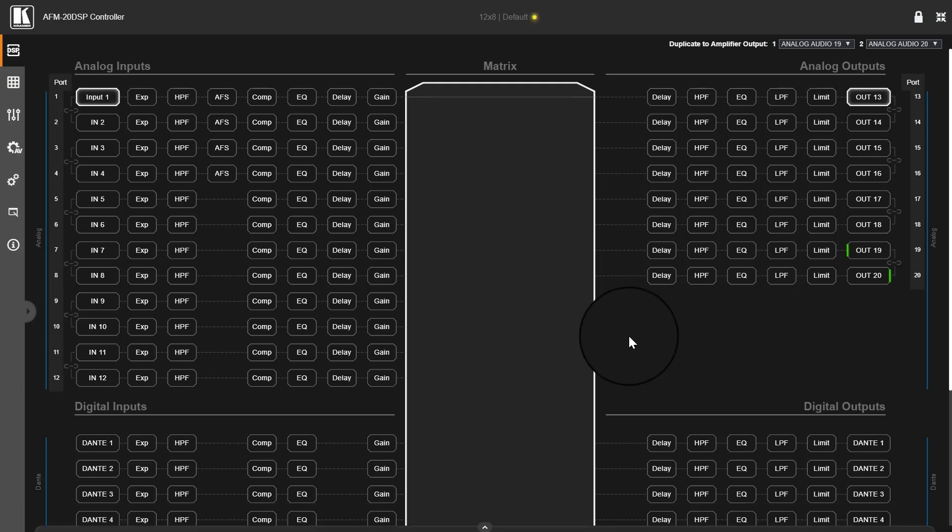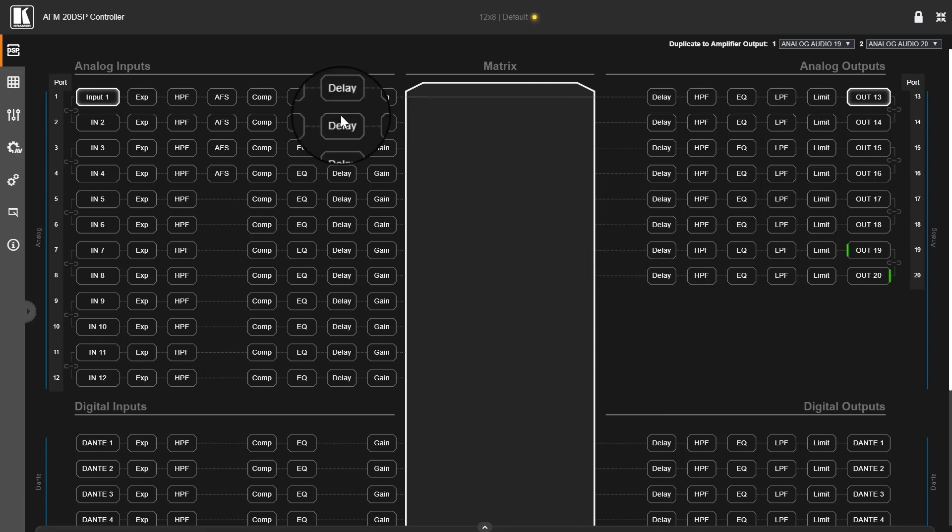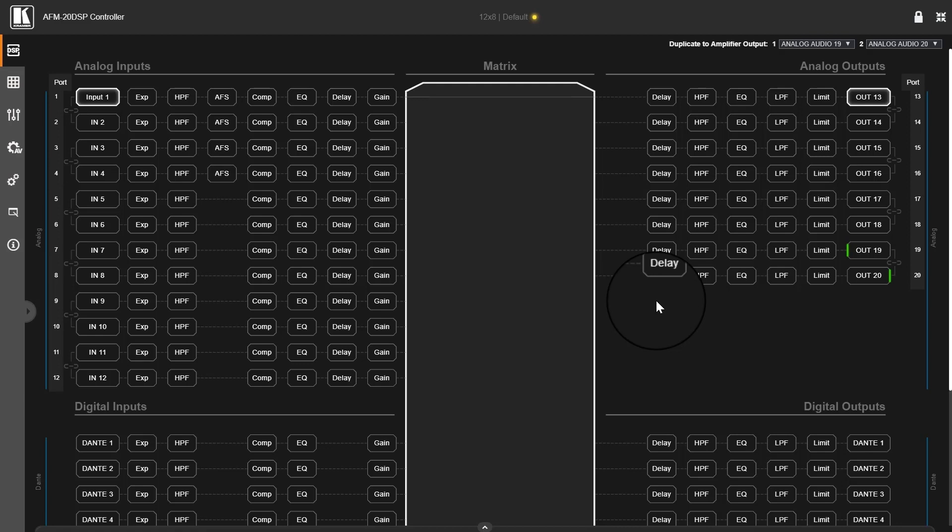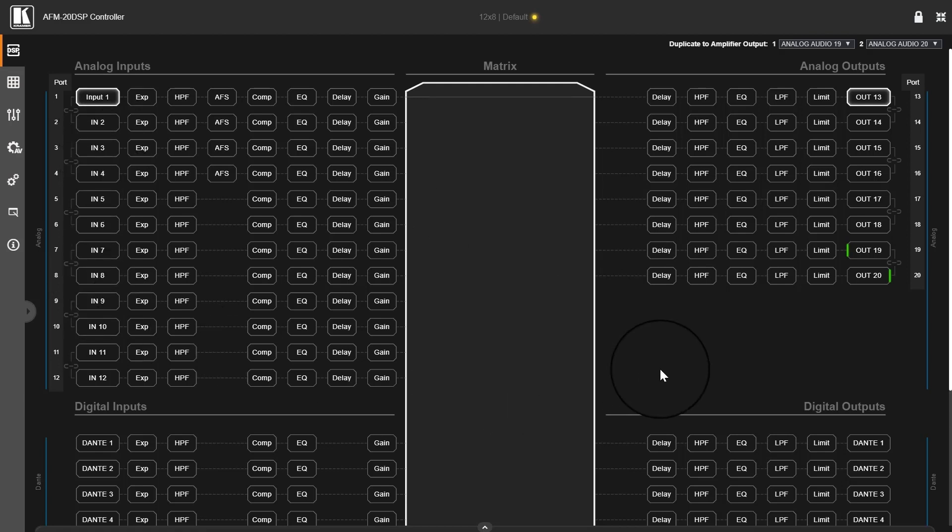So, AFM20 DSP main page, or what we call a session view. AFM20 DSP has interchangeable IOs, meaning you can change the analog input and output settings.